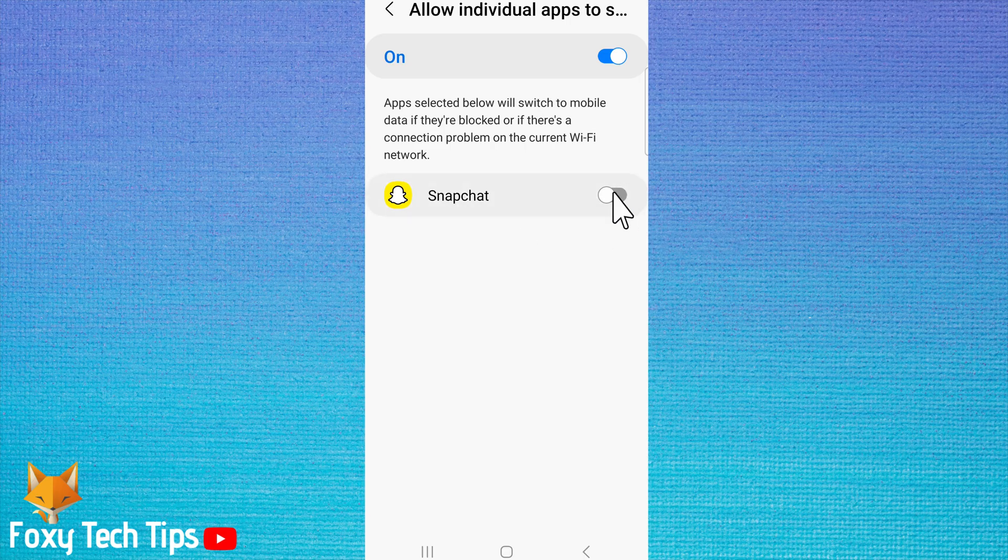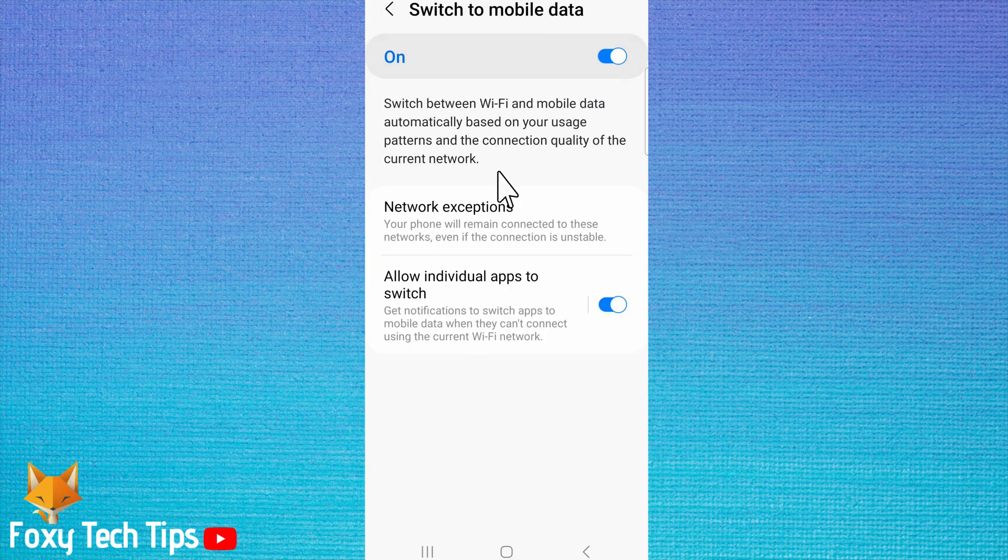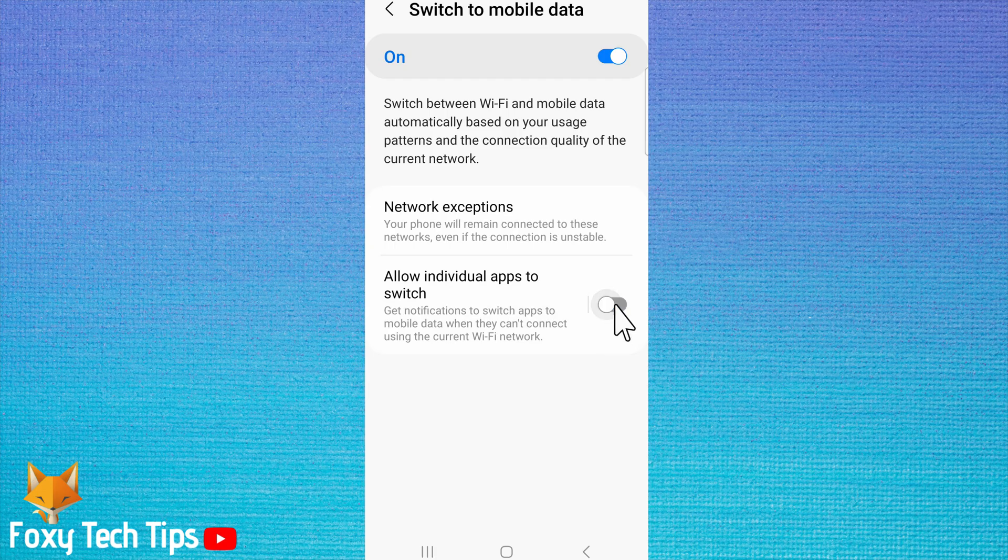you can switch the toggle on to the right of any apps you would like to automatically switch to data if the Wi-Fi connection is slow or that app is blocked on the Wi-Fi network that you are connected to. Any apps that allow this feature will be listed here.